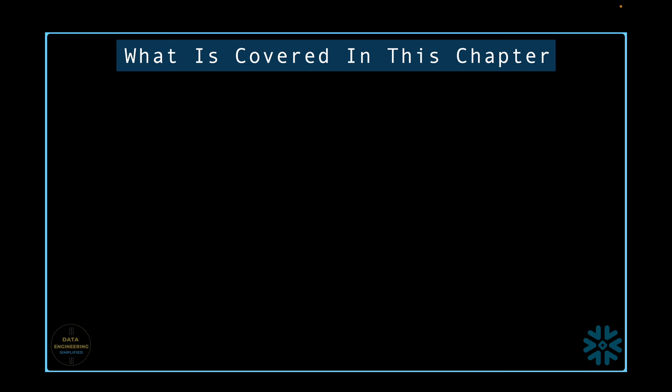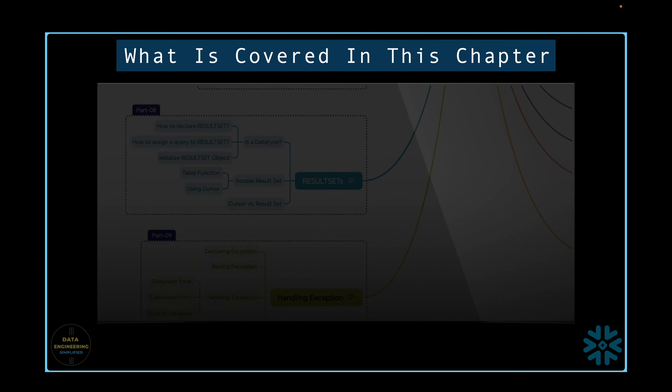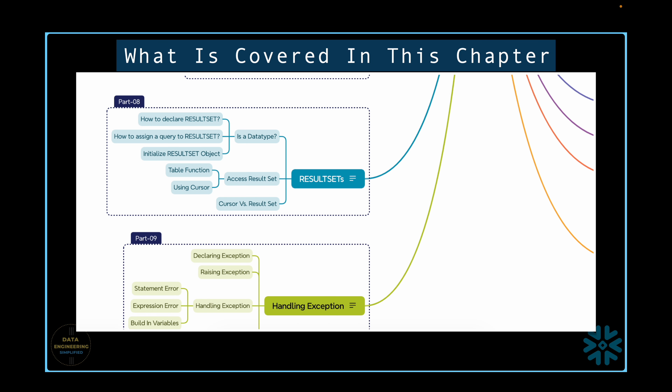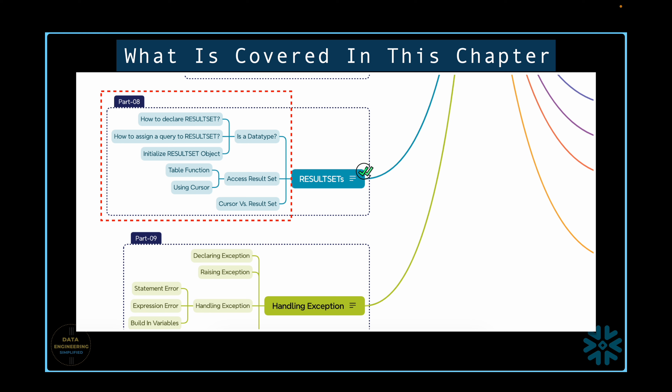This video will concentrate on the result set object concept in the context of Snowflake stored procedures or anonymous blocks and cover all the topics listed here. So let's jump to our Snowflake WebUI and see all of them in action.